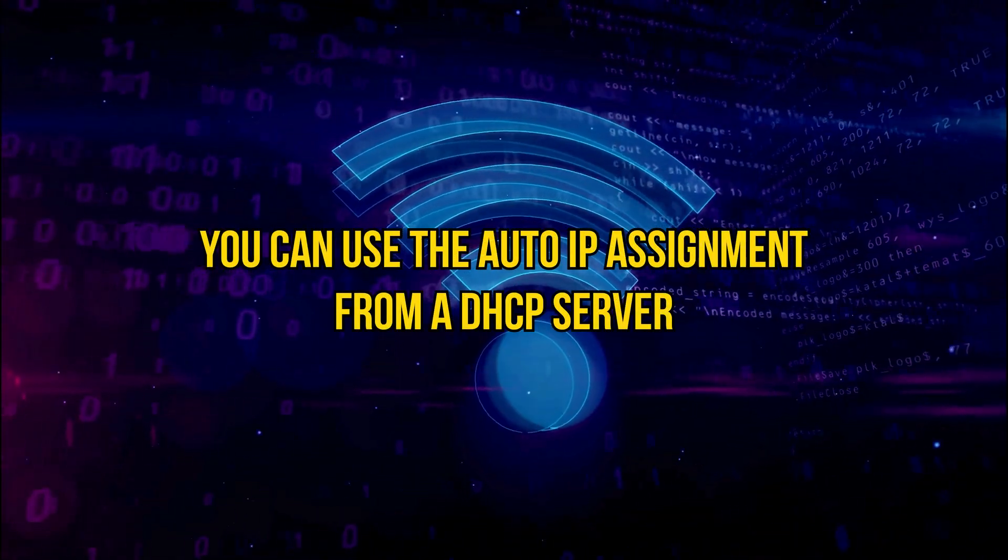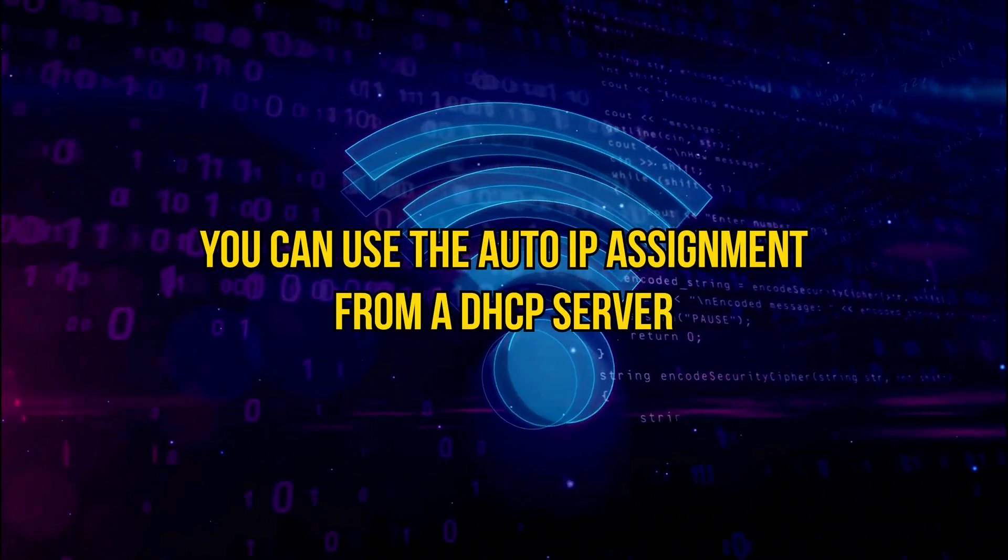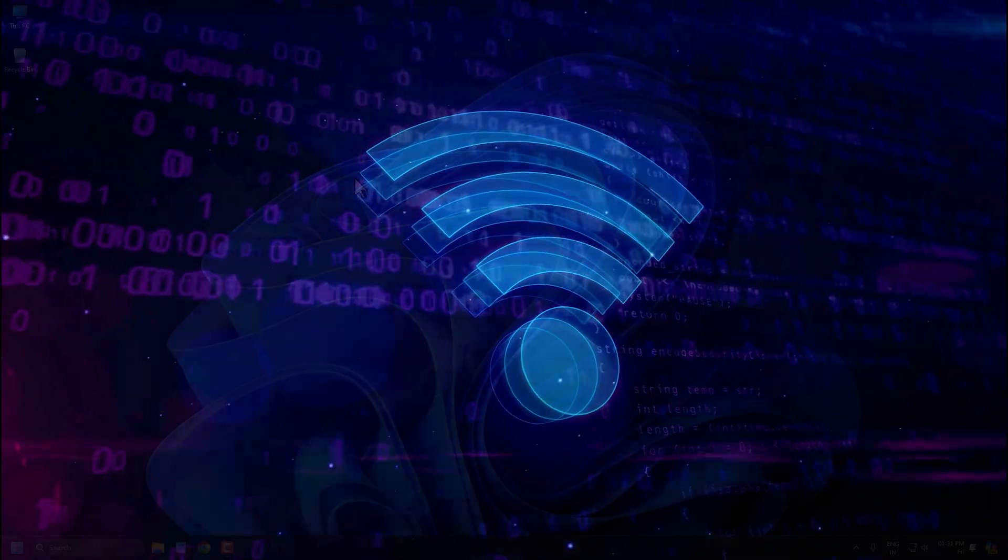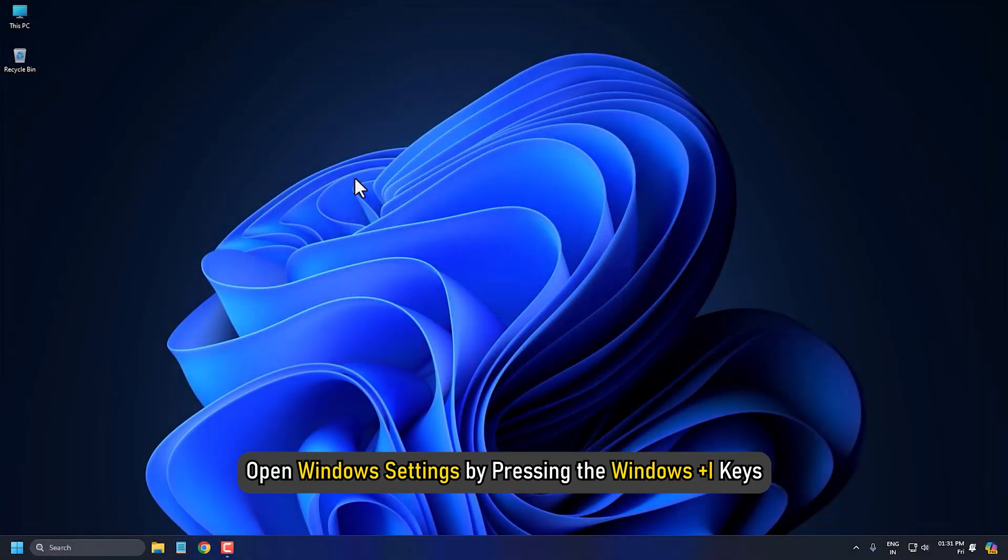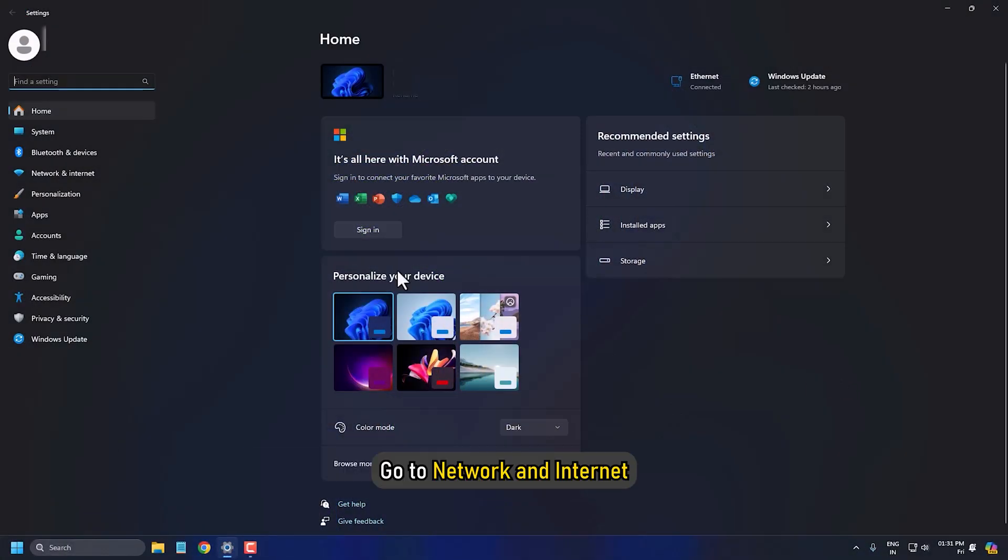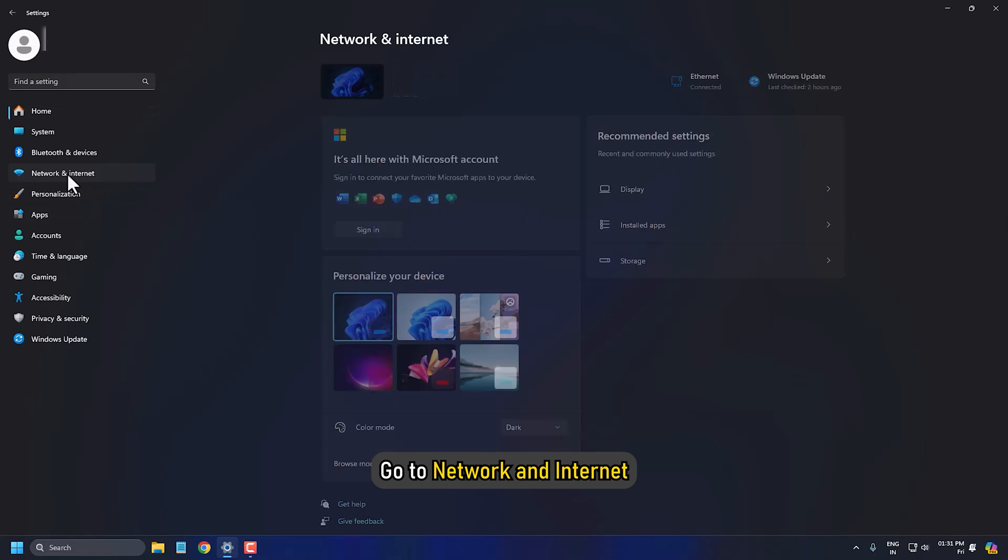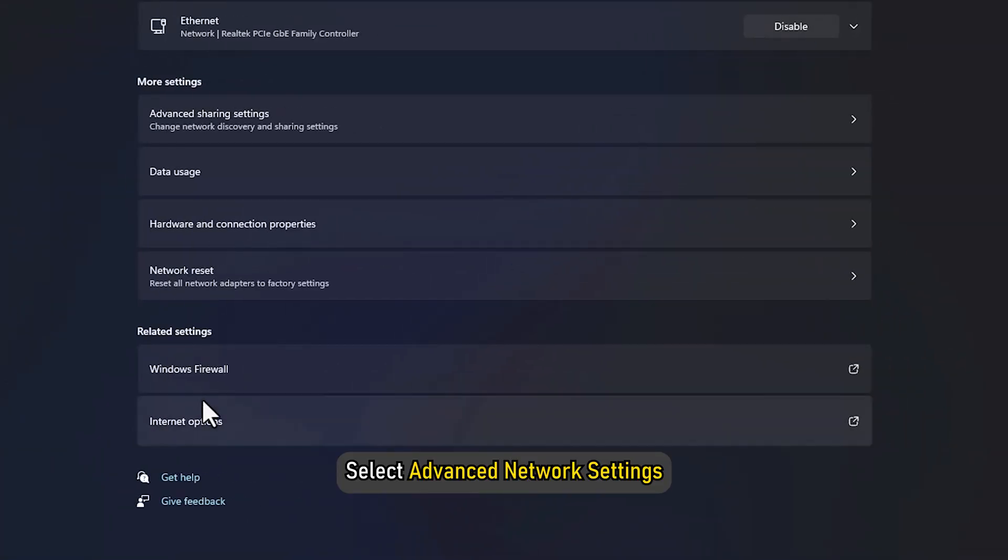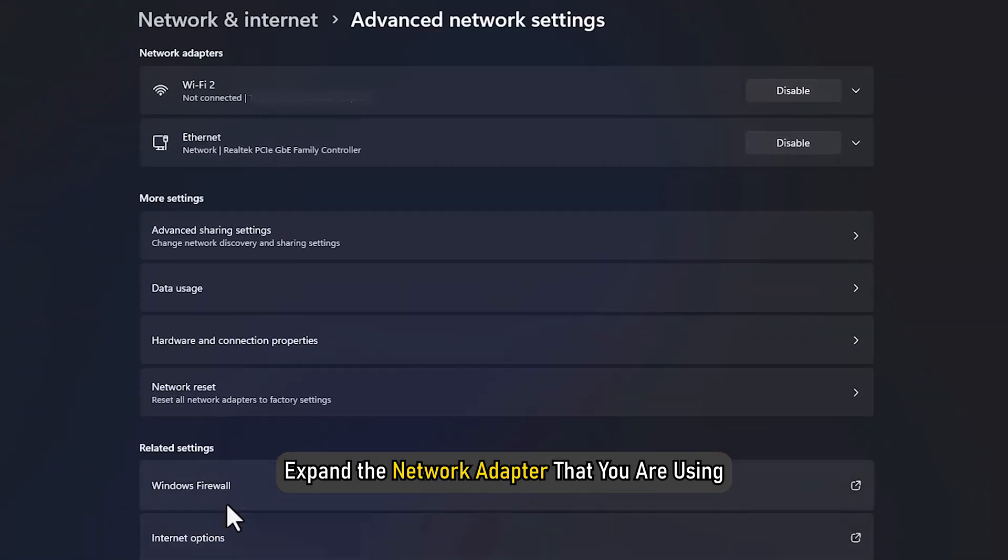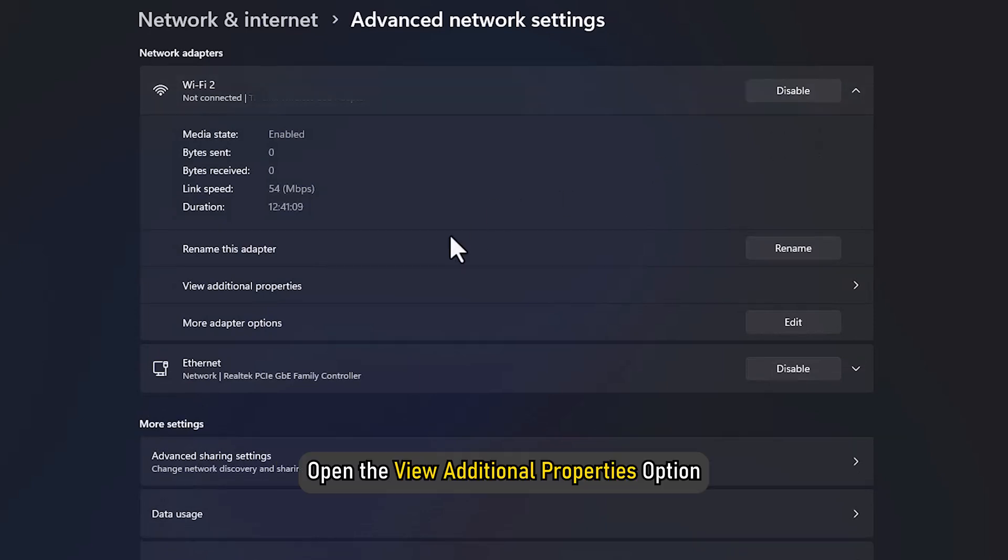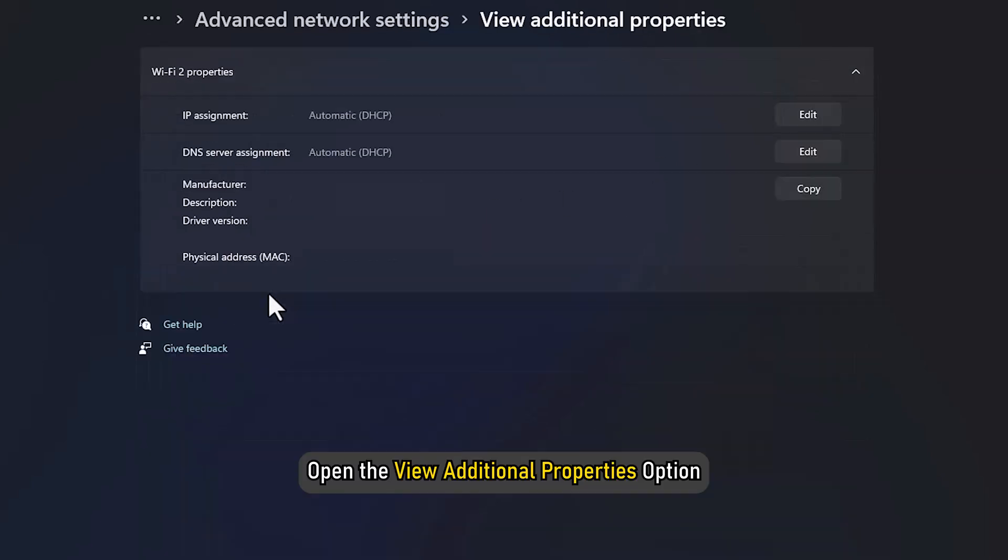You can use the Auto IP Assignment from our DHCP server. Open Windows Settings by pressing the Windows plus I keys. Go to Network and Internet, then select Advanced Network Settings. Expand the network adapter that you are using. Open the View Additional Properties option.